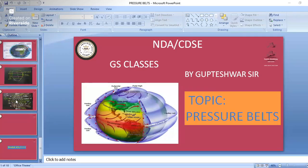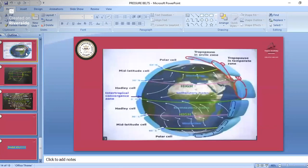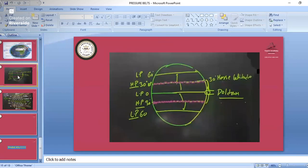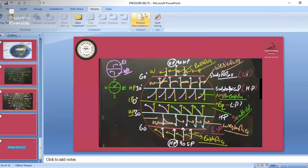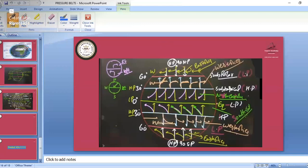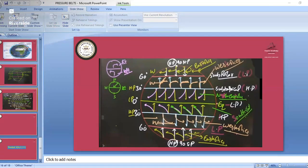Yesterday we studied about pressure belts, the formation of cells, how pressure belts are formed, the doldrums, horse latitudes, and permanent winds. We had a little bit of confusion in the easterlies and westerlies, but now everyone would have understood the northeast and southeast trade winds. So now we'll start our class about the permanent winds.